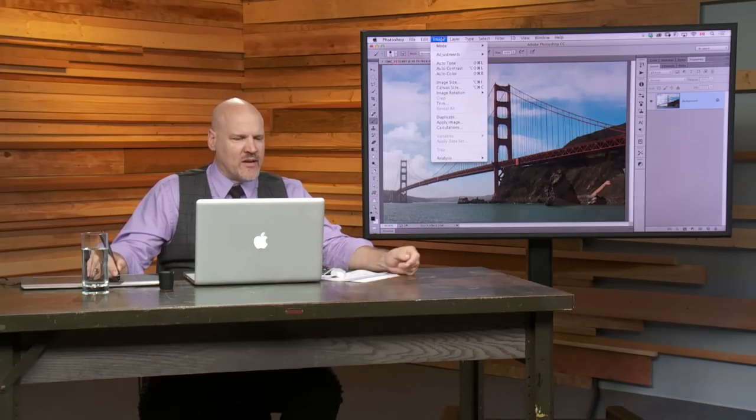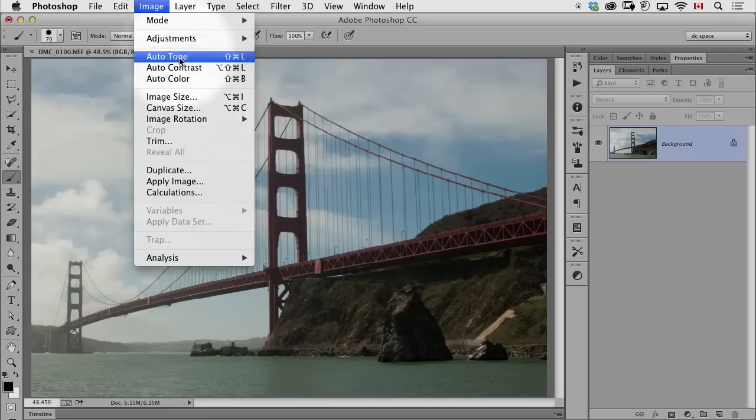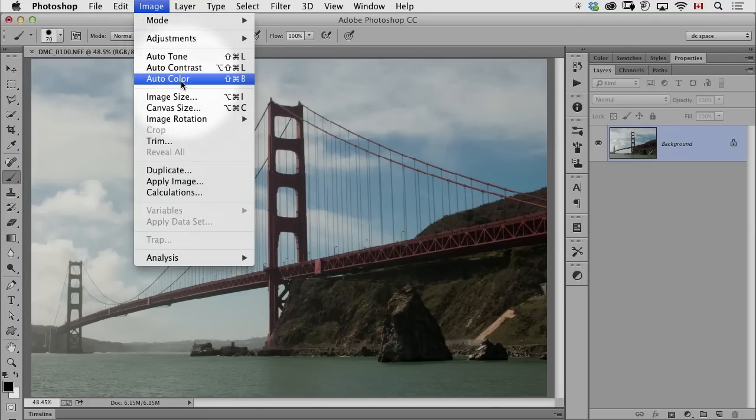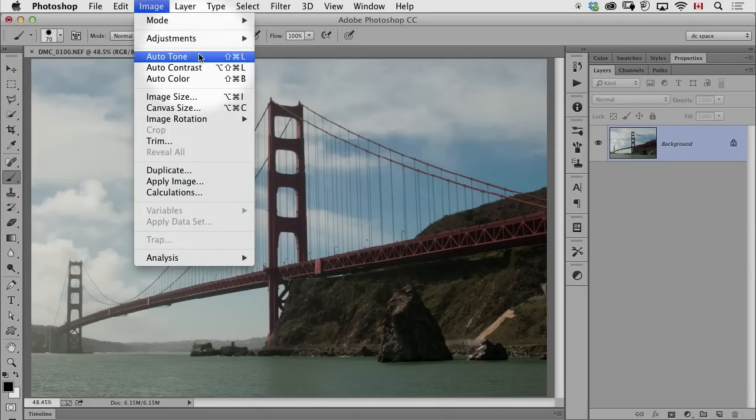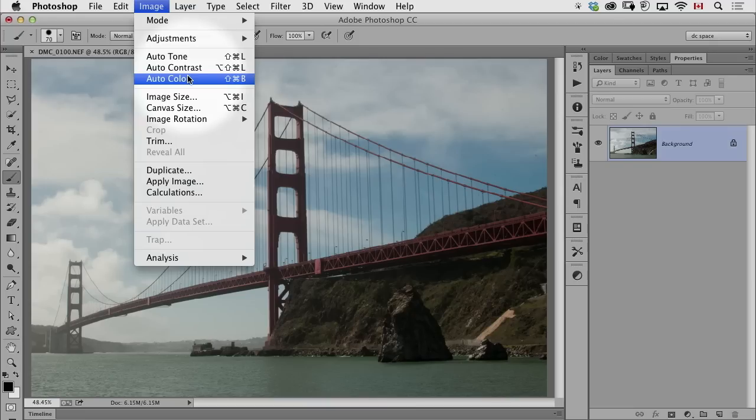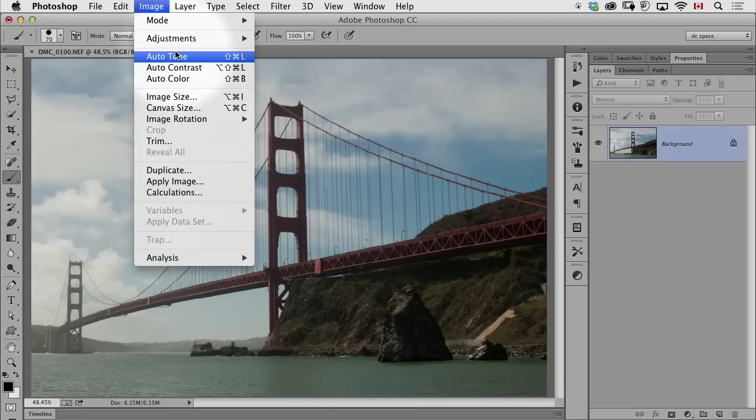Right away, when I look under this menu as an example, see these three right here? I know personally I will never in my lifetime use auto-tone, auto-contrast, or auto-color.